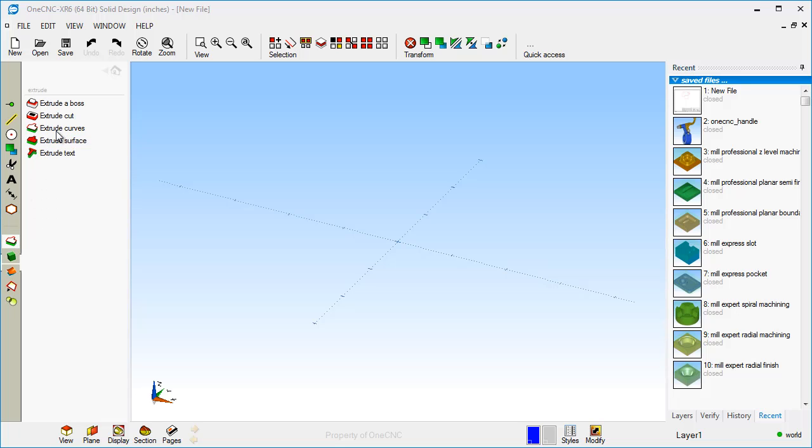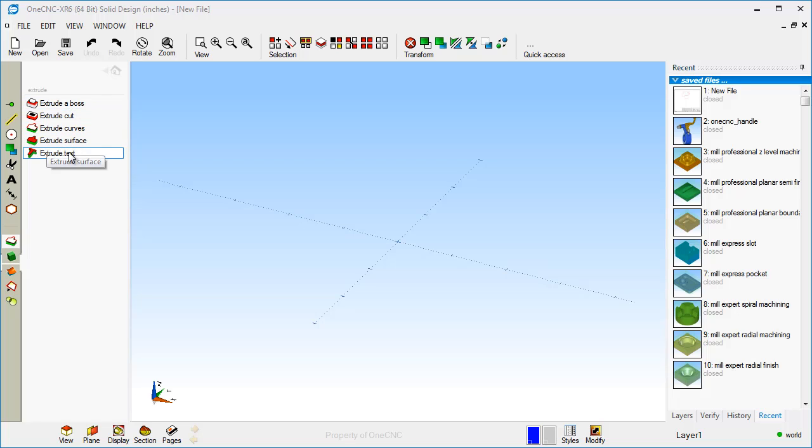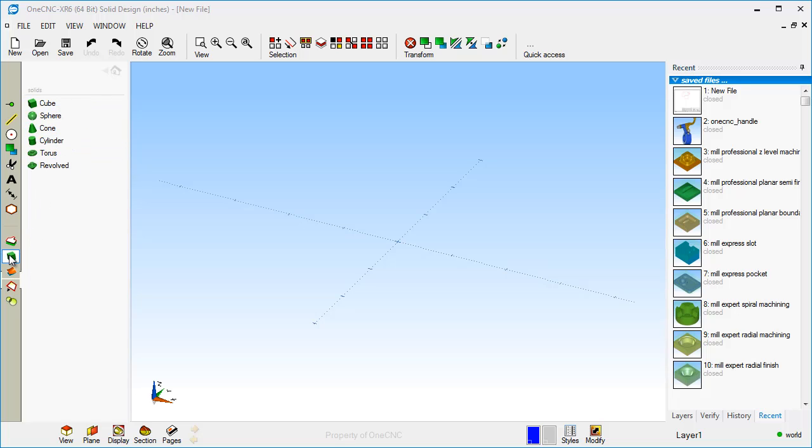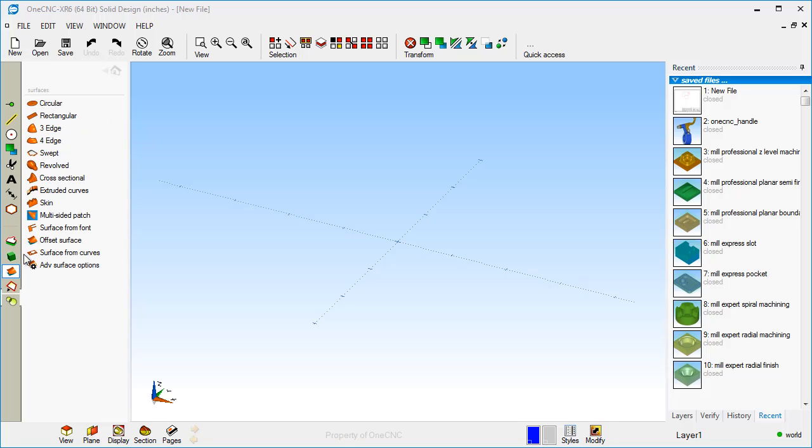Then if you'd like to create solid models, you can perform extruding from wireframe geometry, extrude cut, extrude boss, you can extrude surfaces, extrude text. You can also start with a solid primitive if you'd like to, or if you want you can use surfaces and then convert those into solids, or if you want you can leave them at surfaces if you'd like.